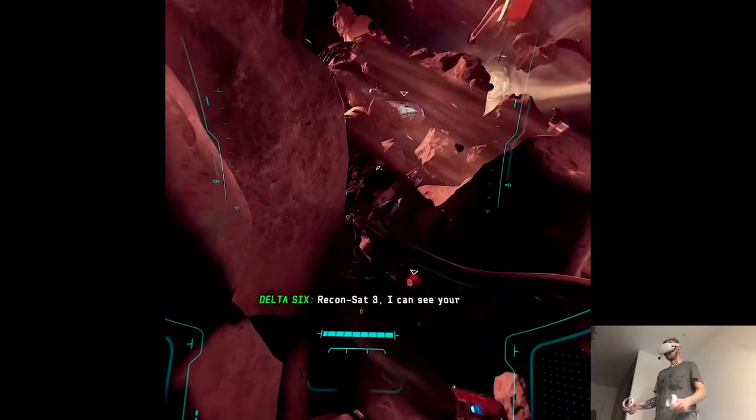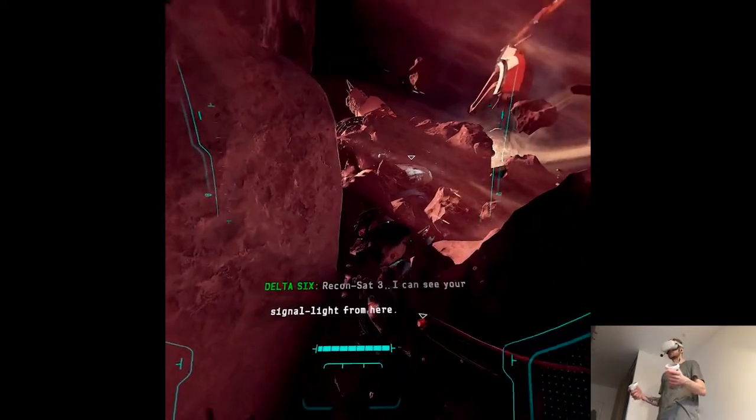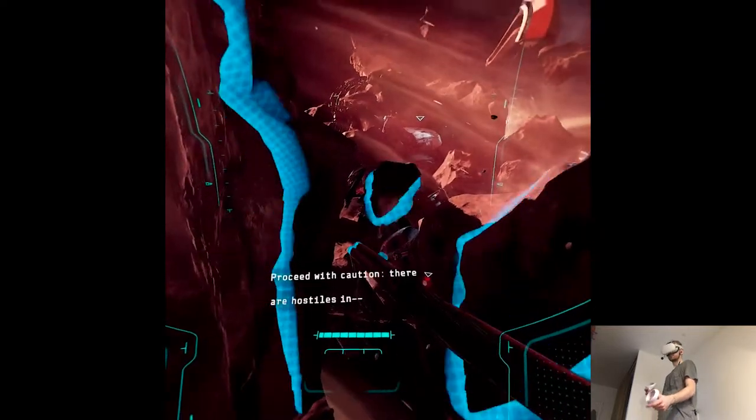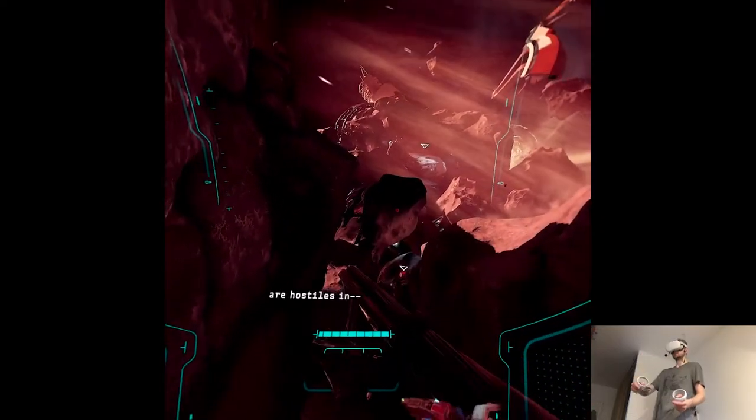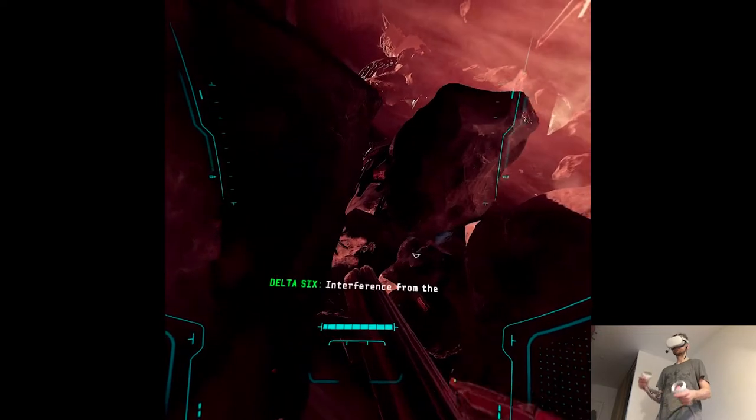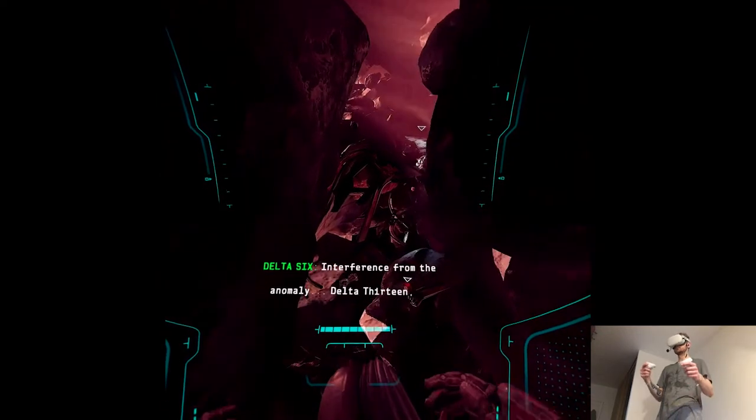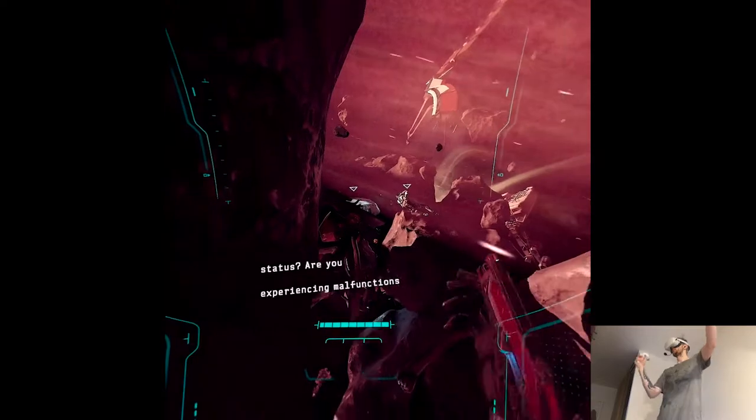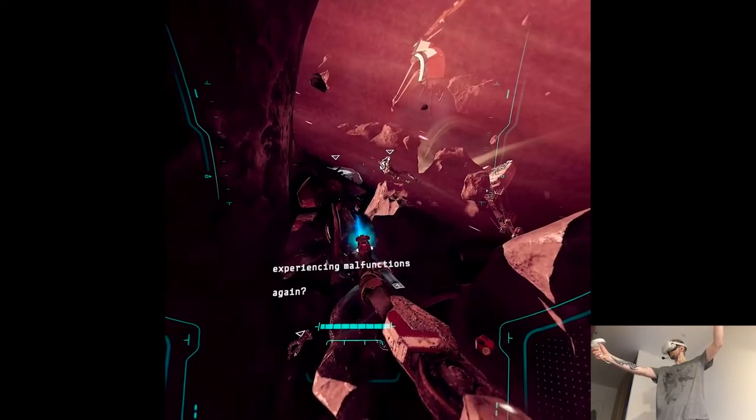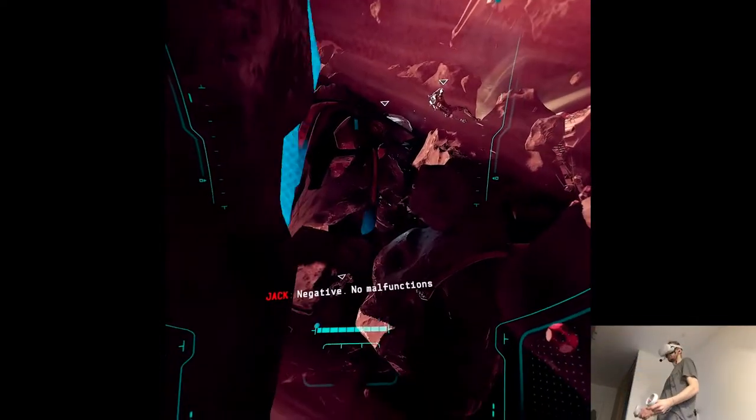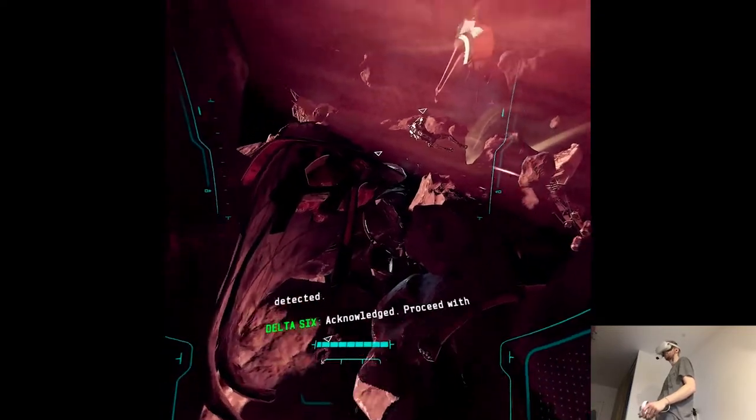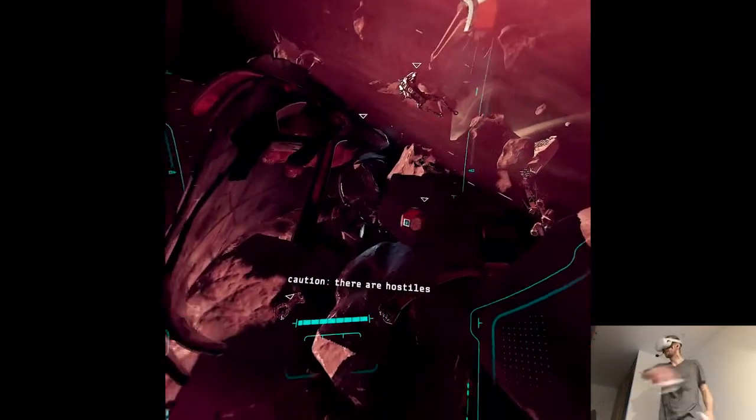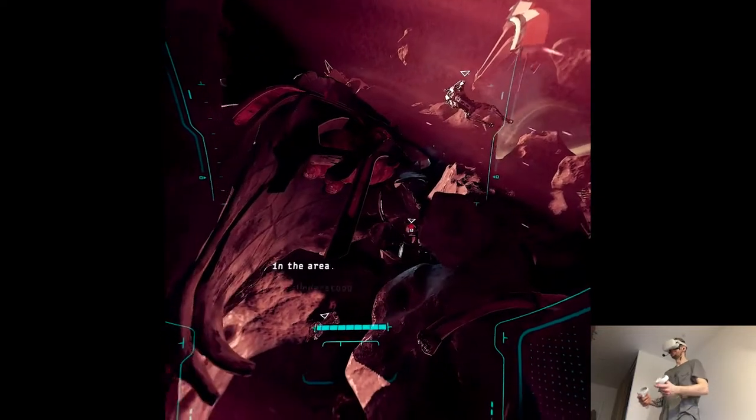ReconSat-3. I can see your signal light from here. Proceed with caution. There are hostiles in the area. Delta-13, status. Are you experiencing malfunctions again? Negative. No malfunctions detected. Acknowledged. Proceed with caution. There are hostiles in the area. Understood.